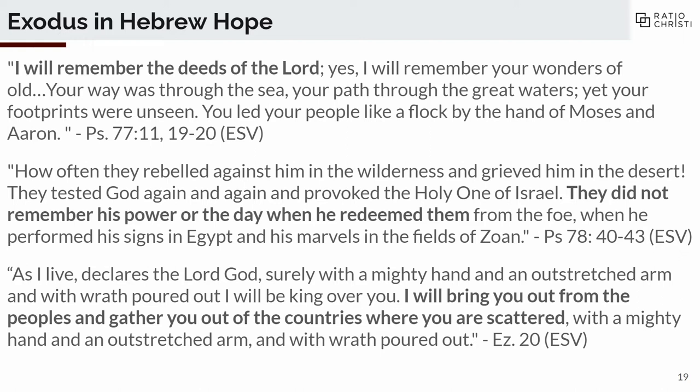Ezekiel 20 is God talking about how he will bring back the people of Israel out of their exile, tying it directly to the Exodus. 'As I live, declares the Lord God, surely with a mighty hand and an outstretched arm and with wrath poured out, I will be king over you. And I will bring you out from the peoples and gather you out of the countries where you are scattered with a mighty hand and an outstretched arm.' That phrase — with a mighty hand and an outstretched arm — comes up a lot, used almost exclusively in the context of God's deliverance.